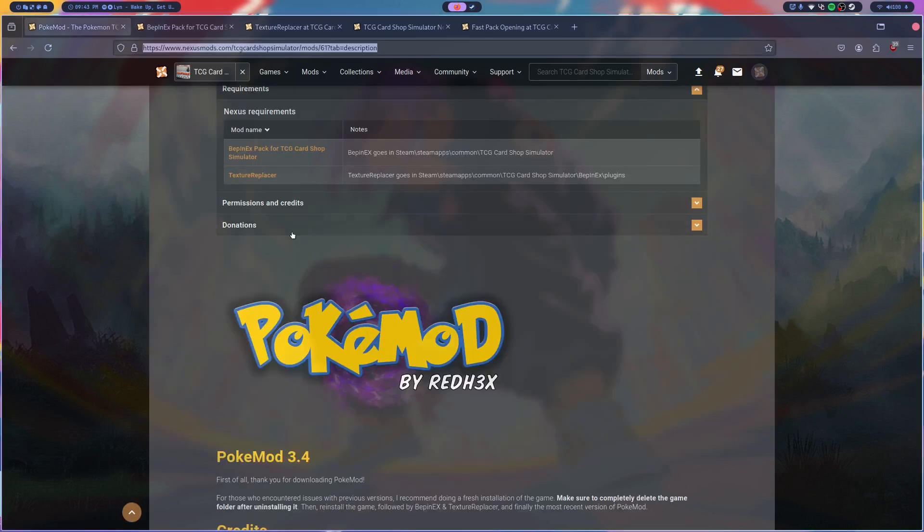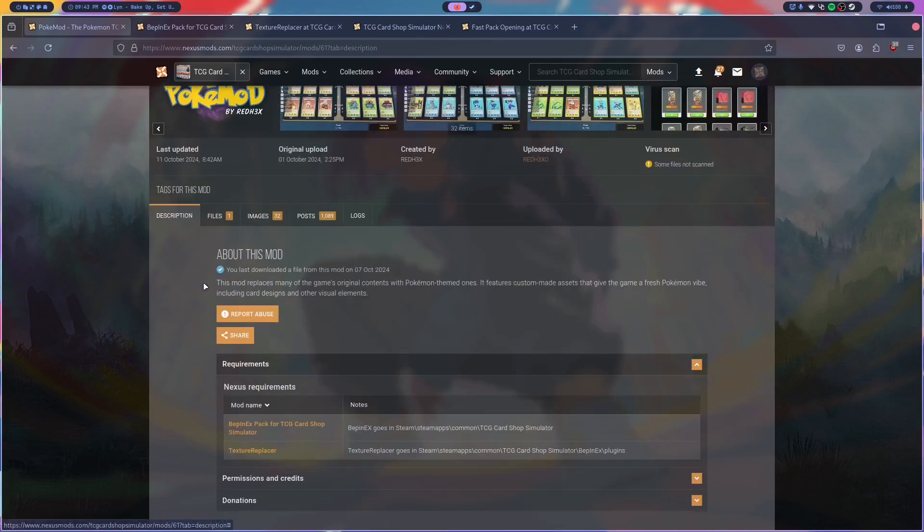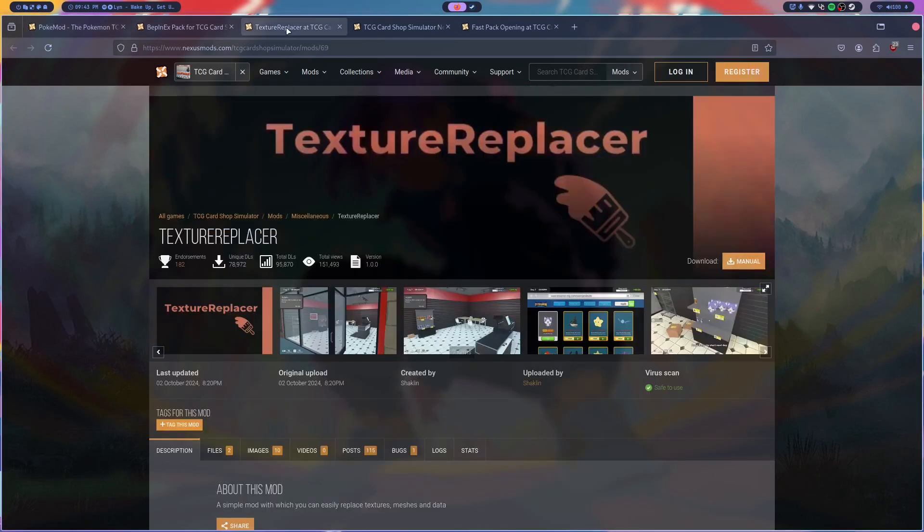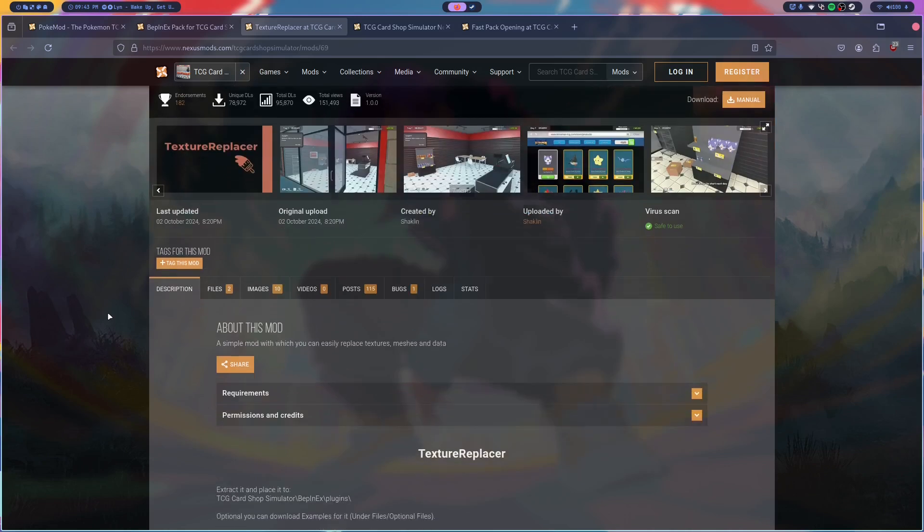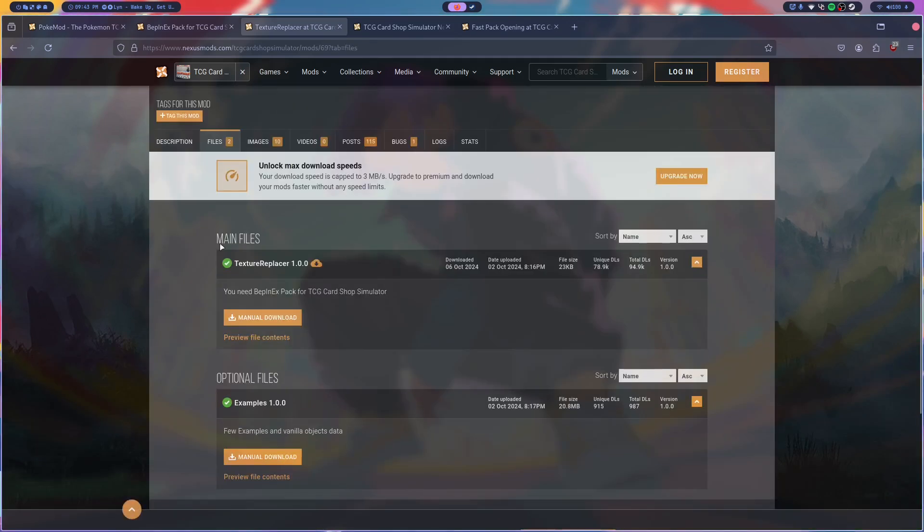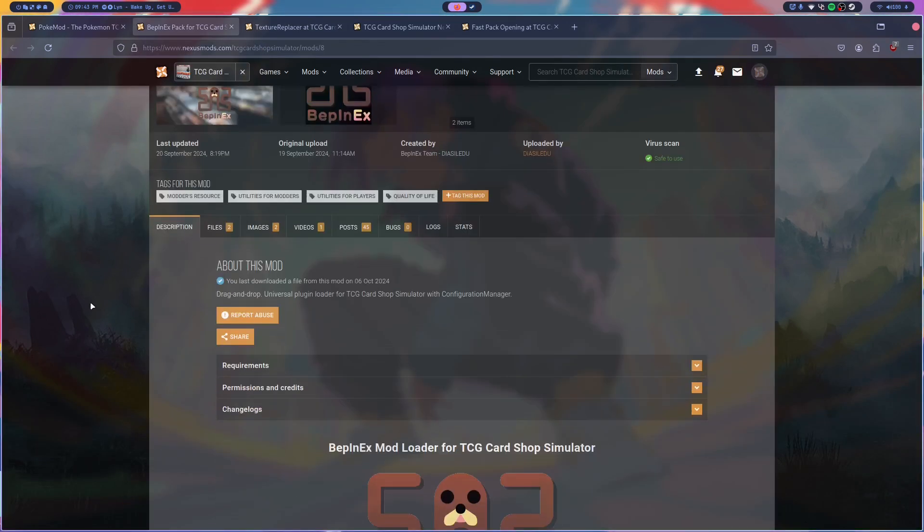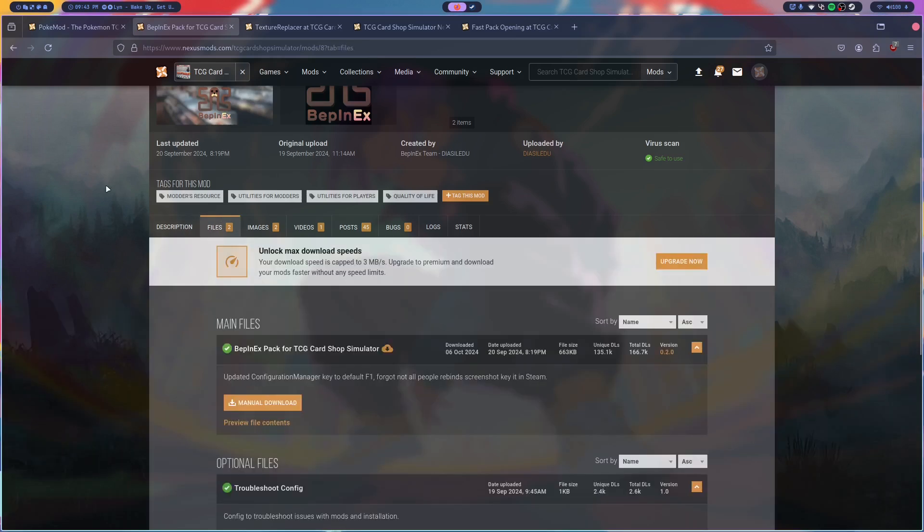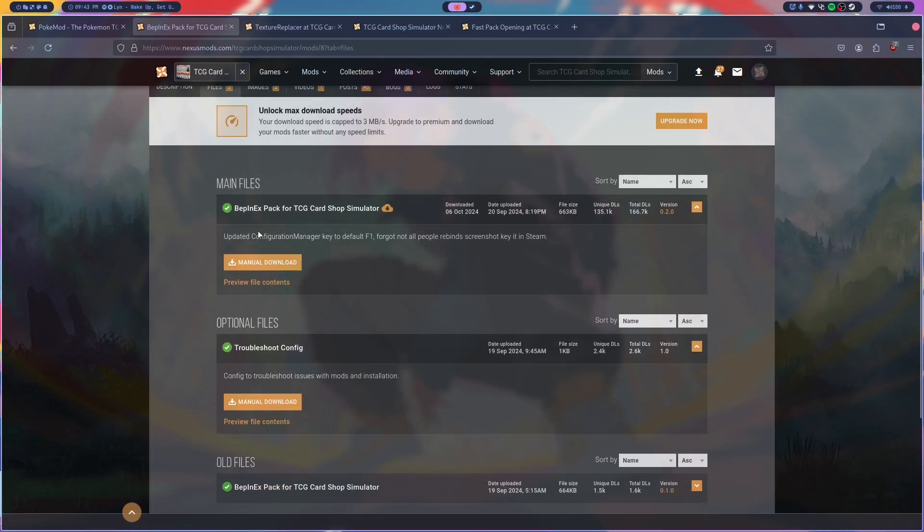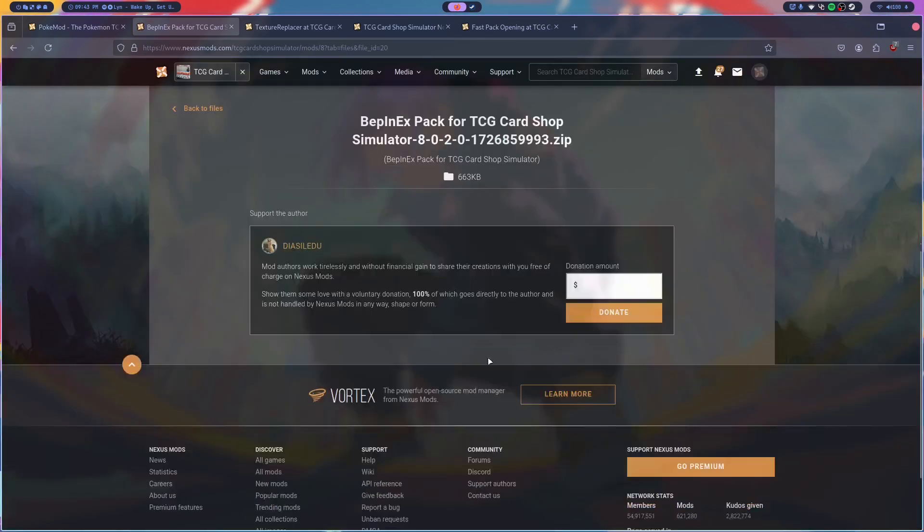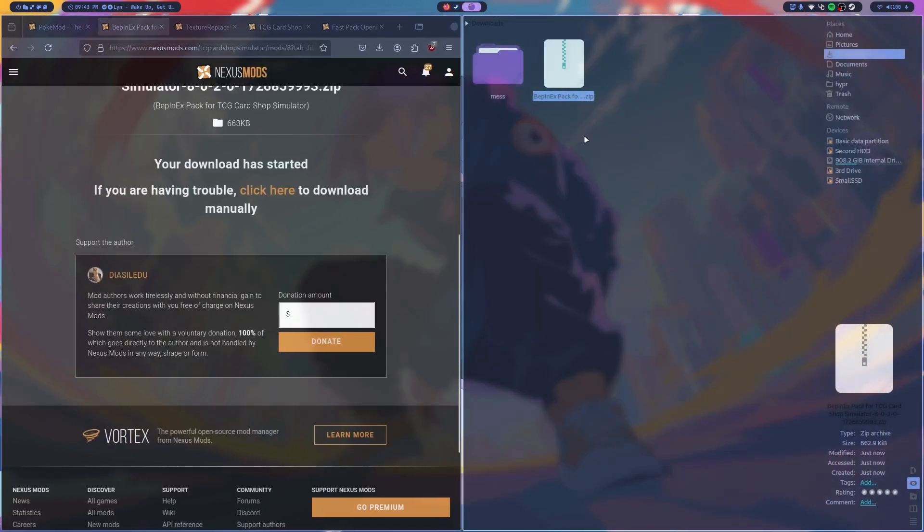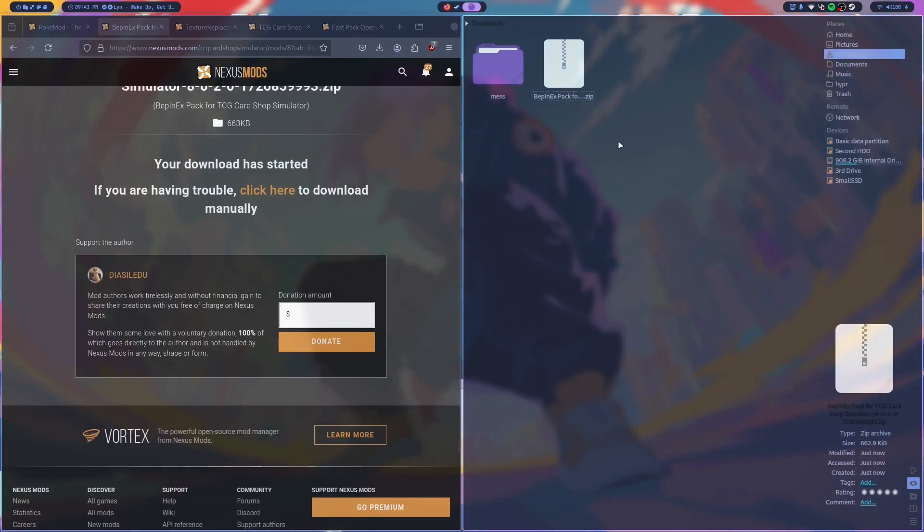To get started, I'm just going to quickly download the mods. So I'll start off with Texture Replacer because I feel like that one's pretty simple. Actually no, I'll do BeppinX first. So if you just download all the files, manual download, slow download, then that'll download. That's already done, it's a pretty small file.